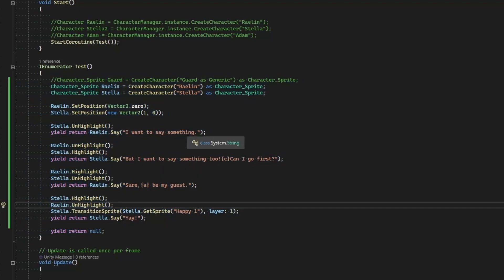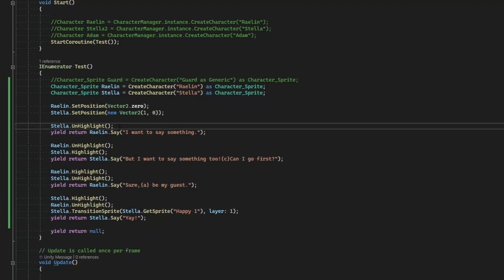I think that's a good stopping point for this video. We've covered highlighting and unhighlighting, setting colors, setting expressions — we can already do quite a bit with our sprite characters. In the next video, we're going to focus on flipping our characters to face from one direction to the other. Hope you enjoyed it, and I'll see you in the next one.